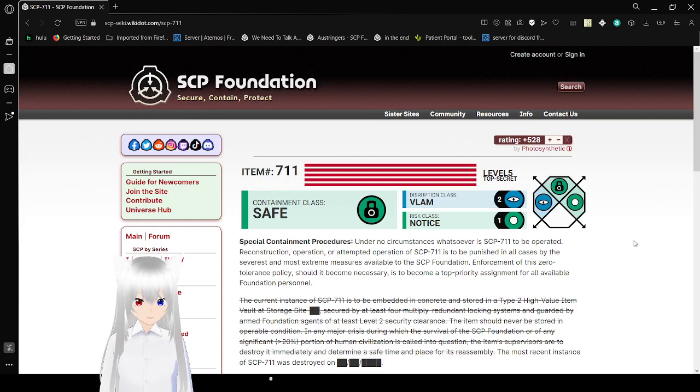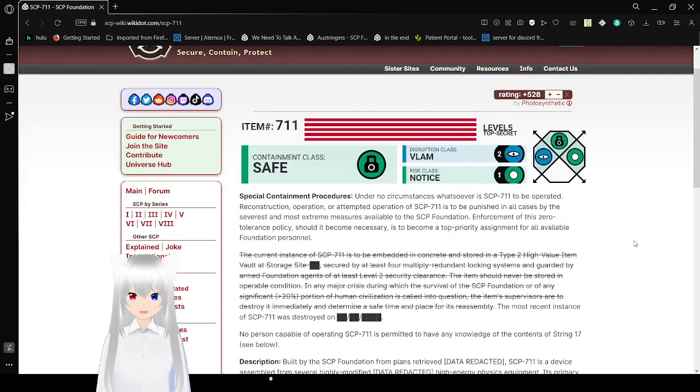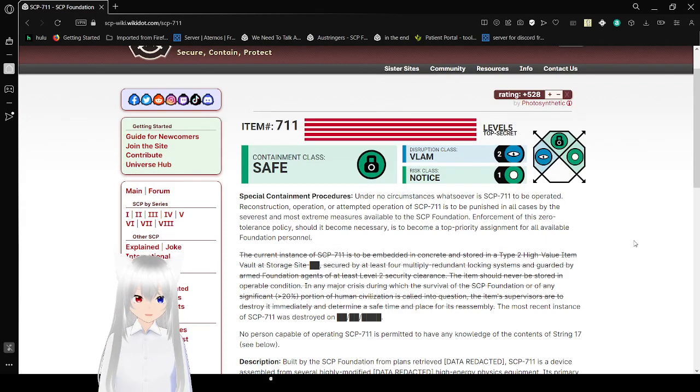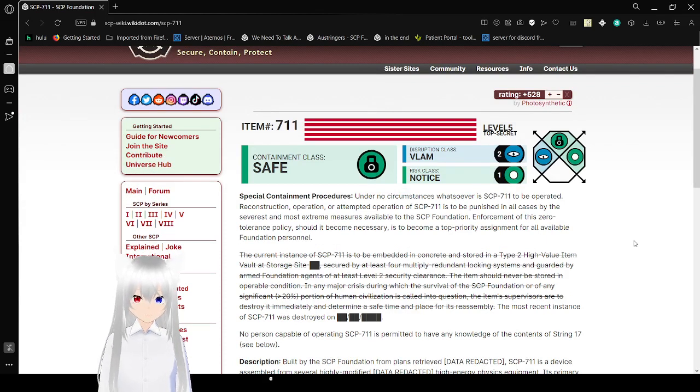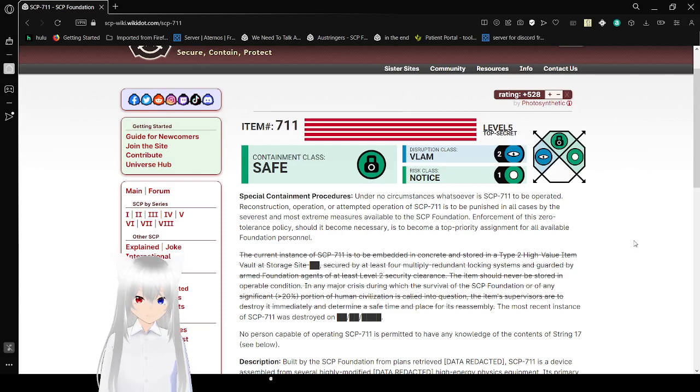I think it's going to be a short read. SCP number 711. I like the story. Level 5, Top Secret. Containment Class, Safe. Disruption Class, Lomb. Risk Class, Notice.